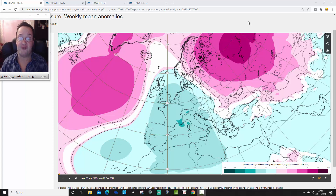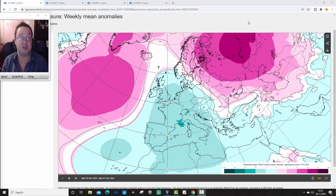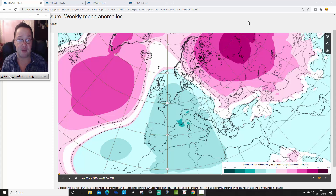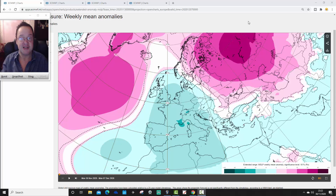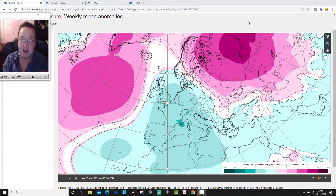We usually stop it at week 4 because it is like a month ahead look-out. We will normally show you weeks 5 and 6 temperature and precipitation data in the live stream on a Wednesday. But because we're not going to be live streaming tomorrow — we're going to be premiering our winter forecast at 8pm — I think we'll actually just extend through the full six weeks of data just this once on this video. So you're going to see the full six weeks of data, although officially it is like a 30-day look-out.